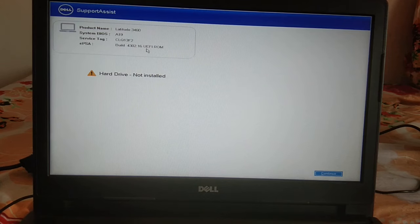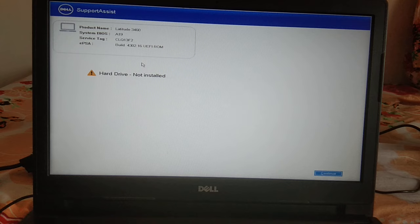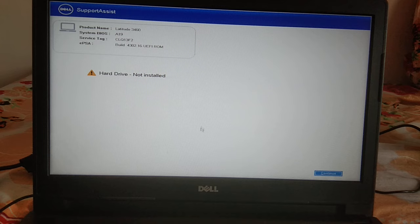Hello guys, welcome to my channel. In this video I will show you how to resolve the issue 'Hard Drive Not Installed.' I am using a Dell laptop here, but you can also follow these steps on other laptops as well since the basics are the same.